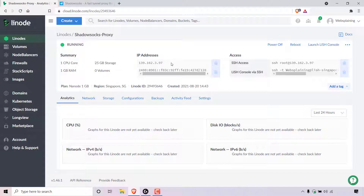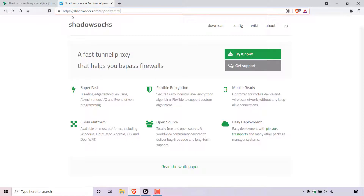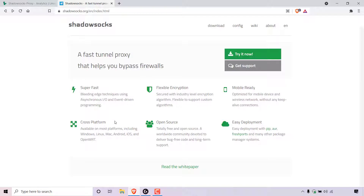Once your Shadowsocks proxy server is running, the next thing we need to do is download the Shadowsocks client to connect to our proxy server. Open up another browser tab and navigate to https://shadowsocks.org/en/index.html. Once you're here, you'll be on the Shadowsocks homepage. Shadowsocks is a fast tunnel proxy that helps you bypass firewalls — it's super fast, has flexible encryption, is mobile ready, cross-platform, open source, and easy to deploy. If the Shadowsocks website is currently blocked in your country, I'll put the client download page links in the video description below for various operating systems.